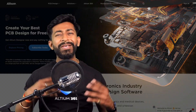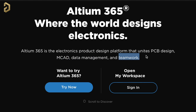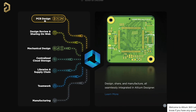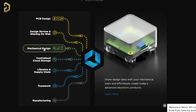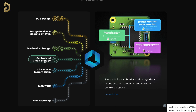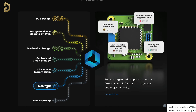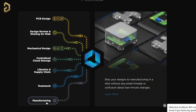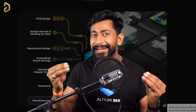This video is sponsored by LTM and they came up with an amazing product called LTM 365. LTM 365 is an electronics product design platform that unites PCB design, MCAD, data management, and teamwork. You can do PCB designing, share projects over the web for review, share PCB files with mechanical teams, and it provides centralized cloud storage. It also helps manage components with real-time supply chain data, allows multiple people to work on a single project, and helps send your design to final manufacturing units — so LTM 365 takes care of all other tasks so you can focus on making something creative and useful.